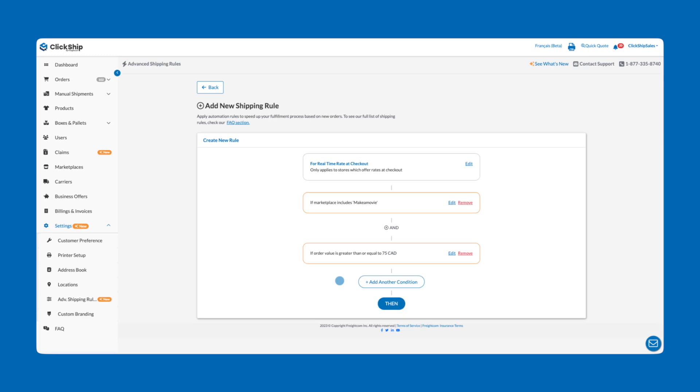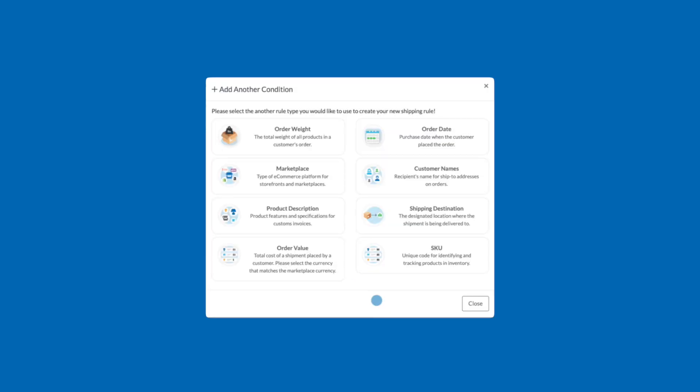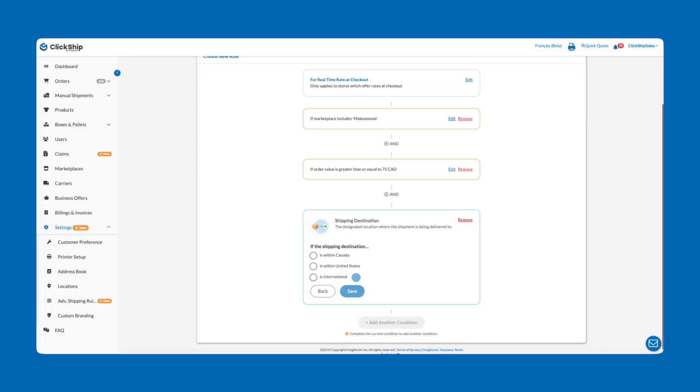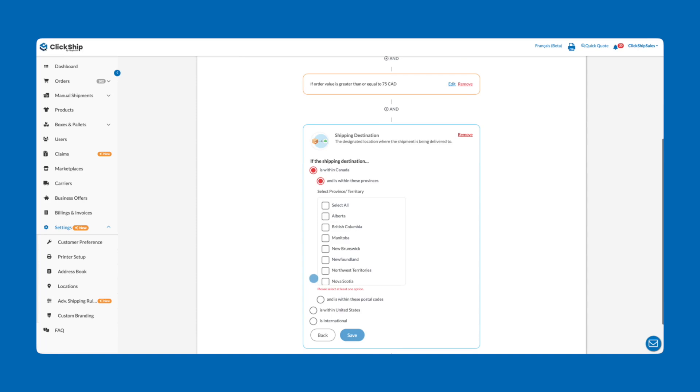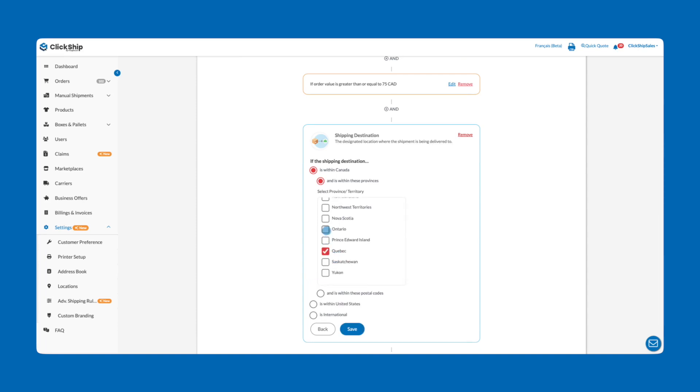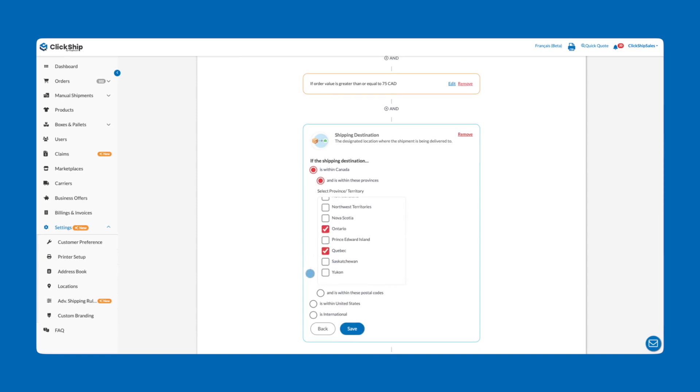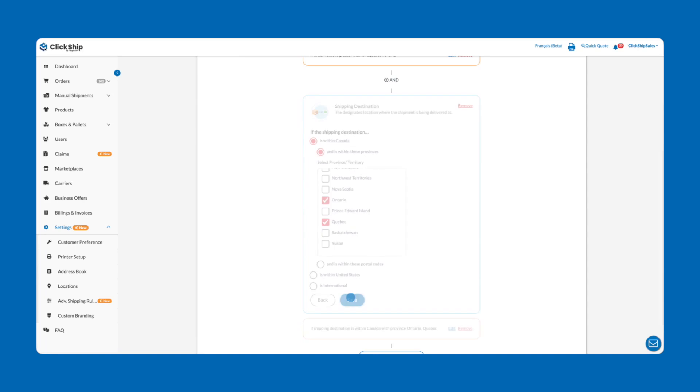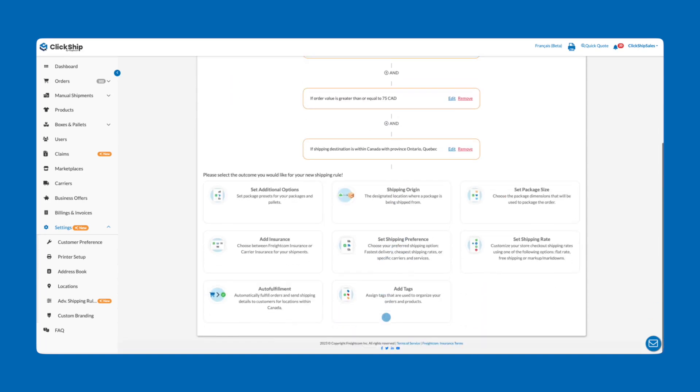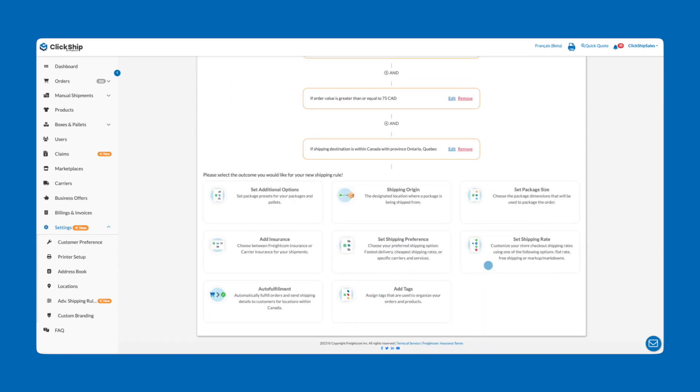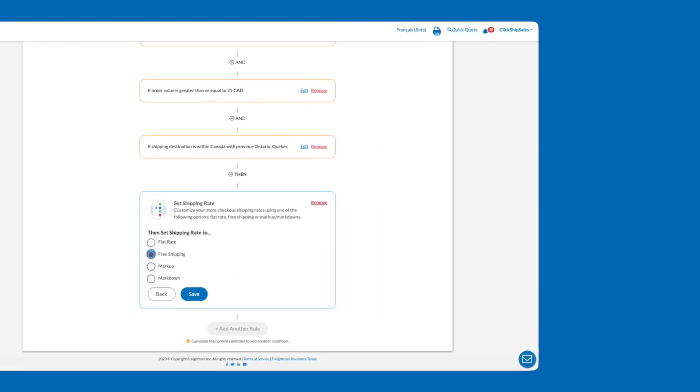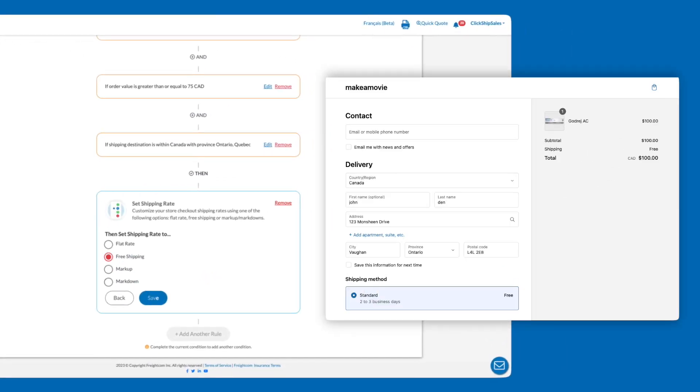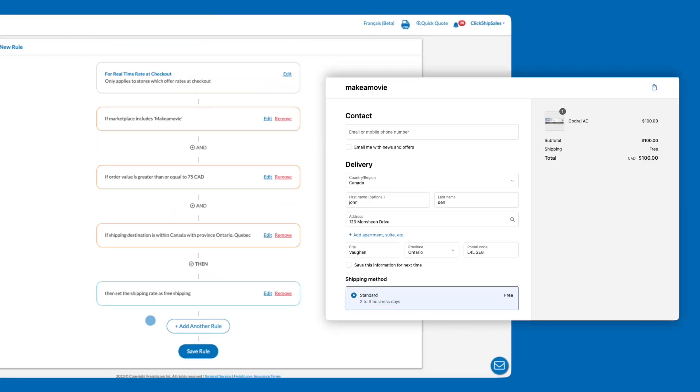Let's add a third condition by selecting Shipping Destination. Select Destination within Canada and then select the Ontario and Quebec Provinces. Then click Save. Now click the Then button and select the Set Shipping Rate option. Under Then Set Shipping Rate, select Free Shipping and click Save.